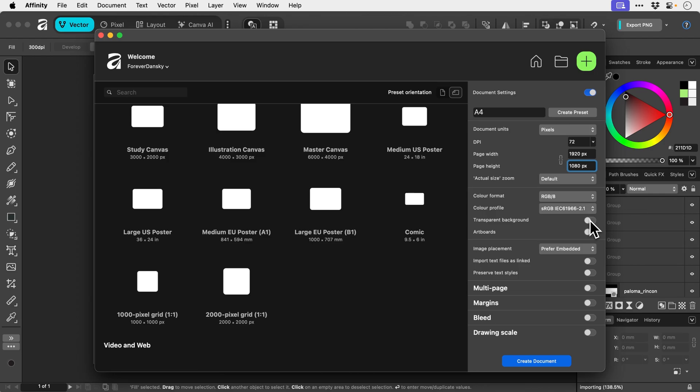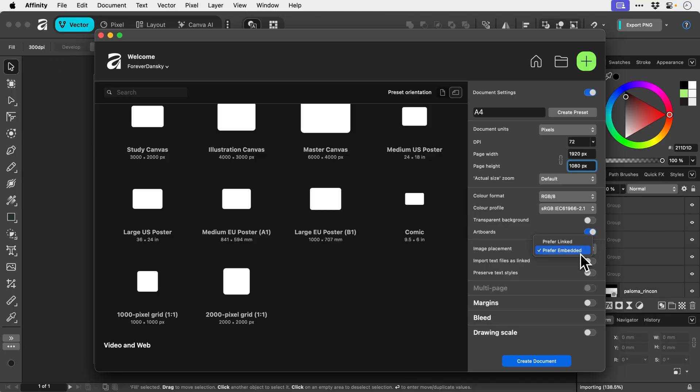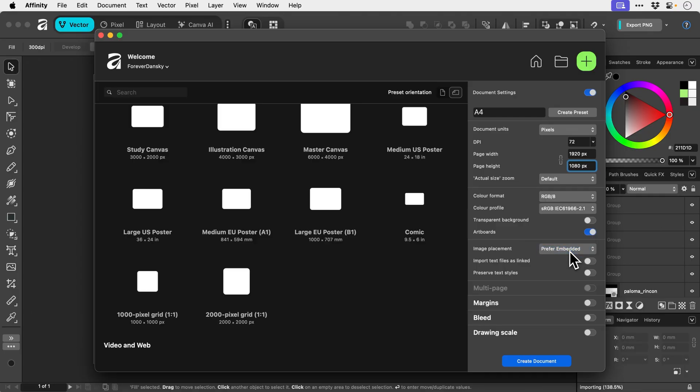So transparent background is very much like Photoshop. Illustrator by default has a solid color, so I think I'm going to leave that off. Artboards - yes that's going to be very useful, so we'll have that on. Image placement - when you're placing images you can link to the original source file or you can just embed it into the document, which will make things easier but maybe make the document a bit bigger. So we'll leave that embedded for now.